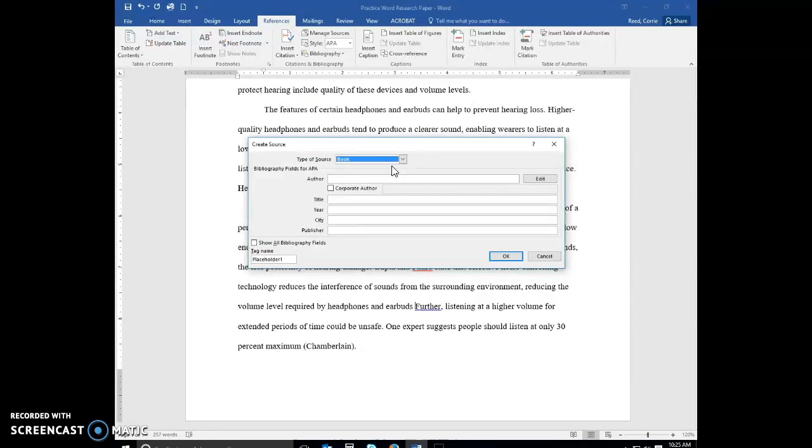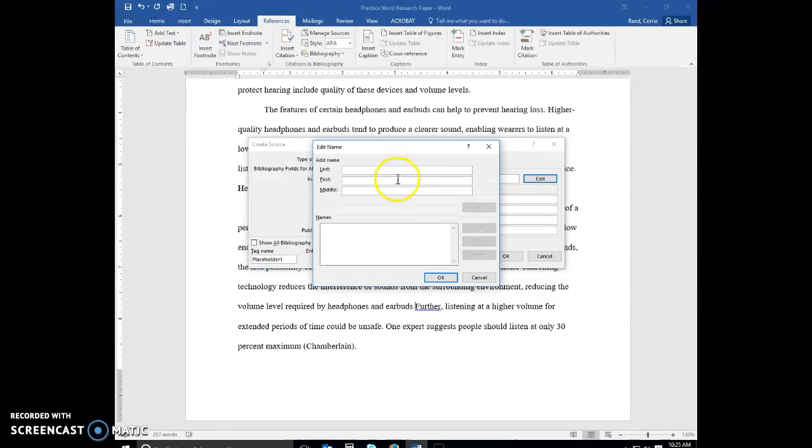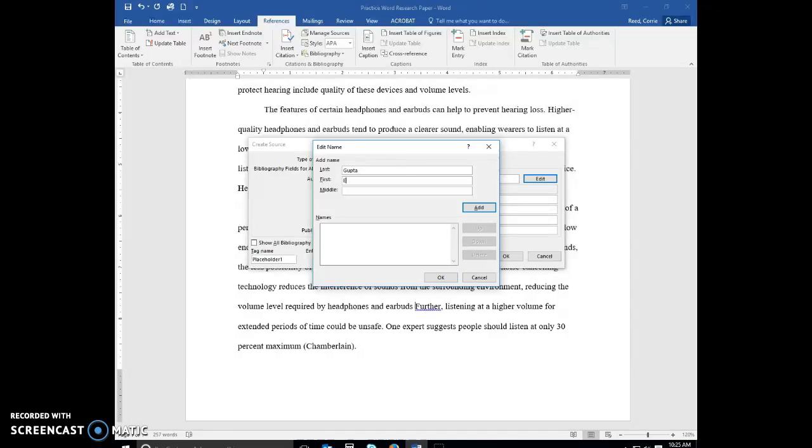This source has two authors. So we're going to click the edit button to display the edit name dialog box. So we're typing Gupta, I'm going to hit the tab key. Elena is the first name, and Maya is the middle name. Click the add.